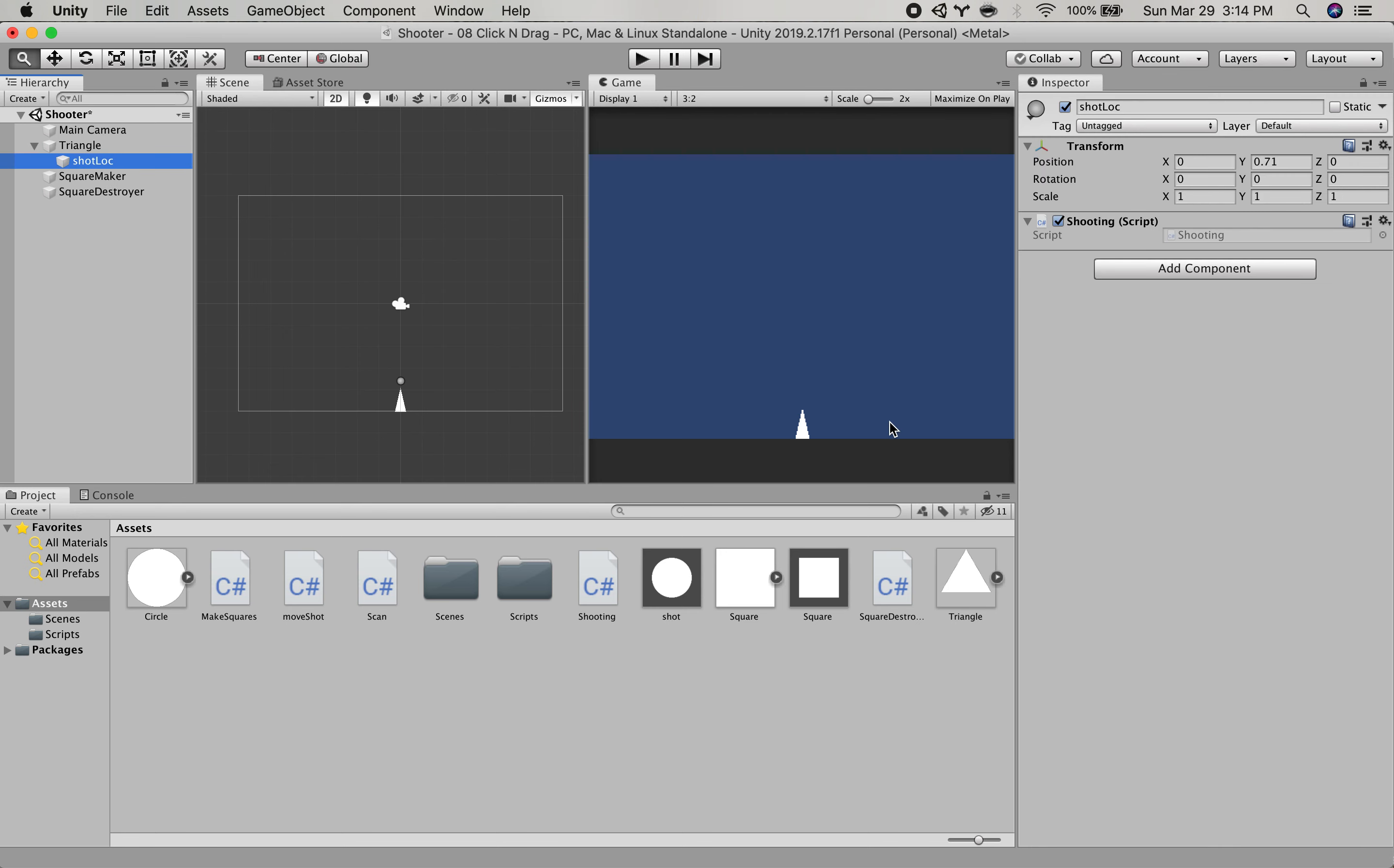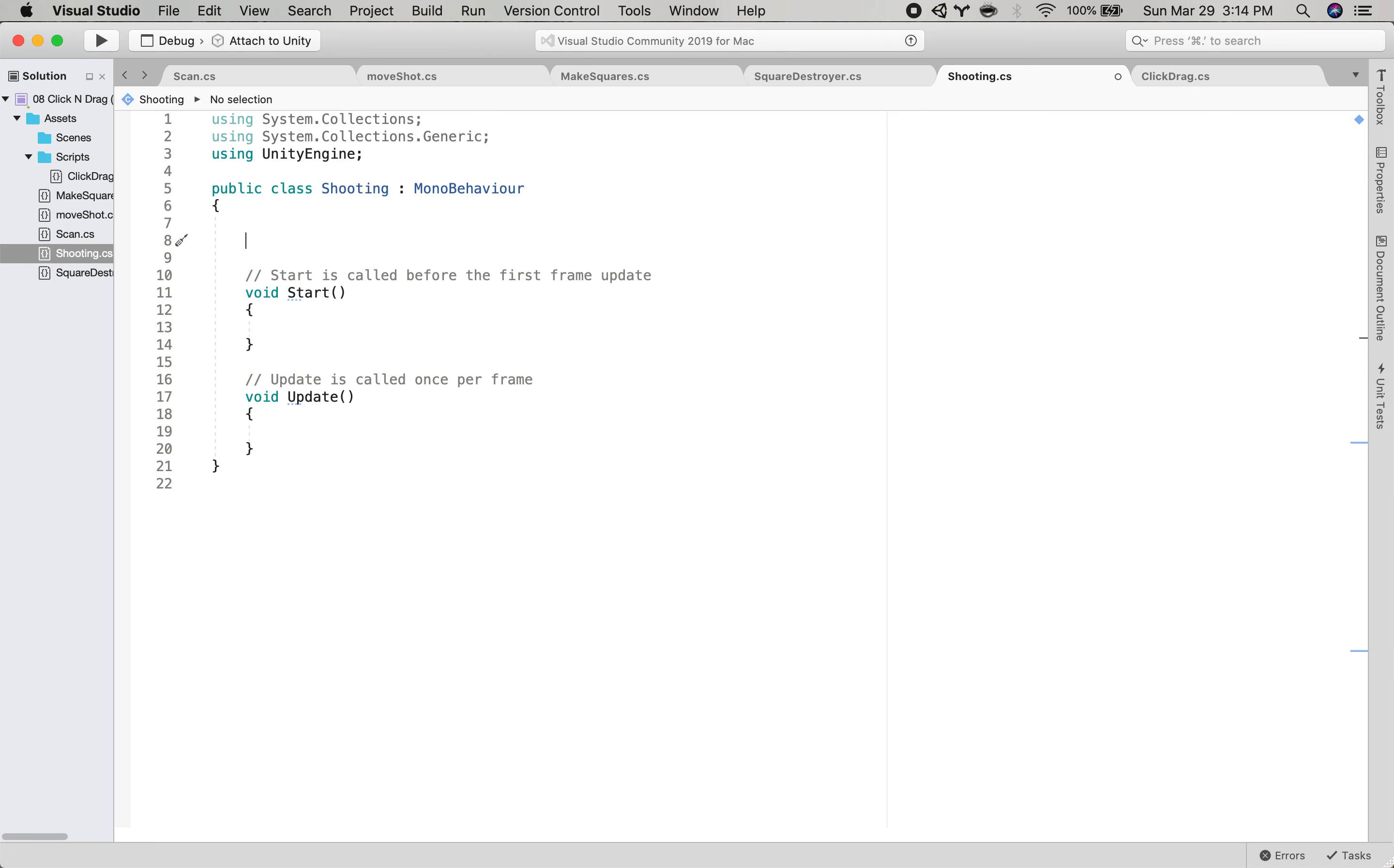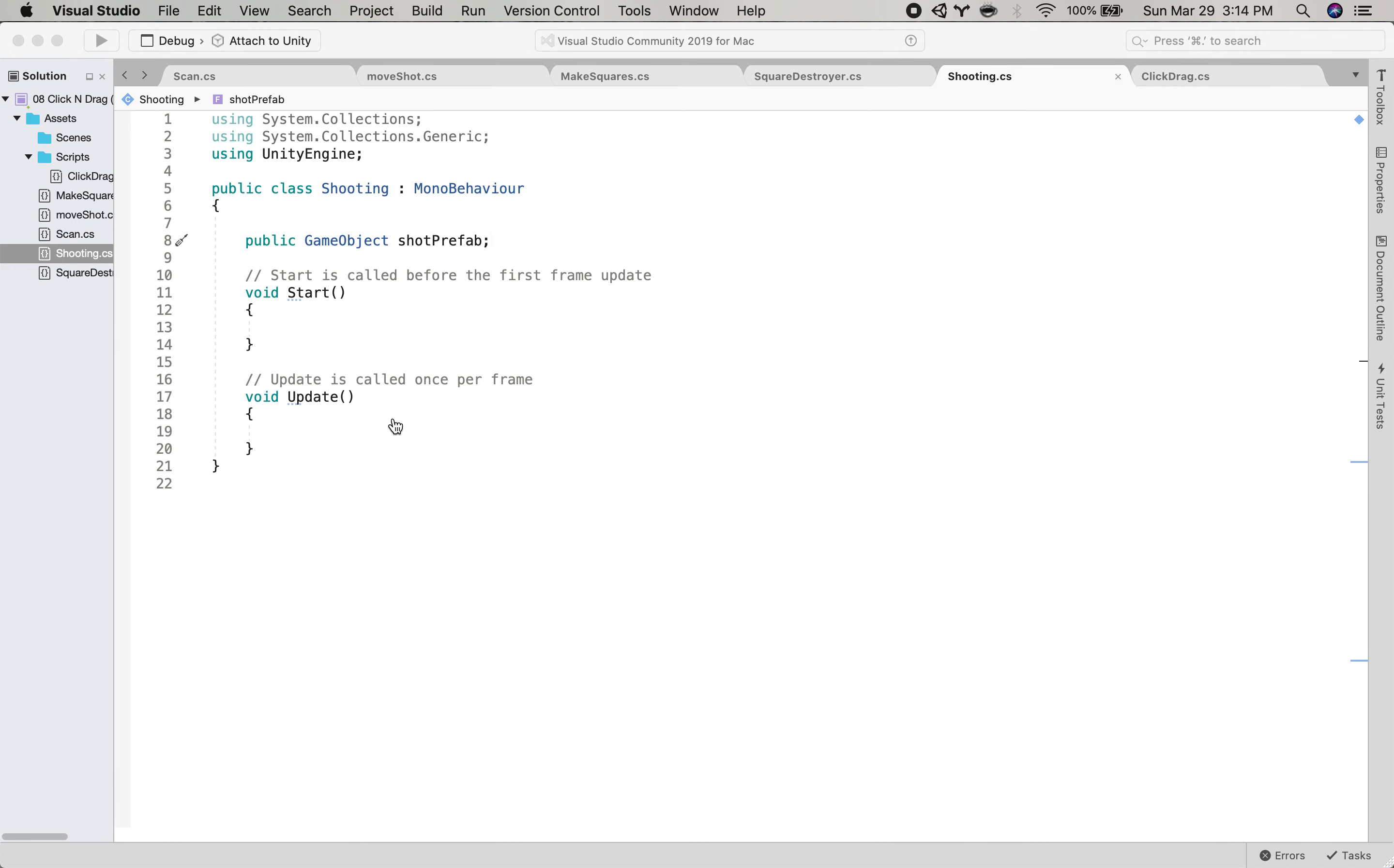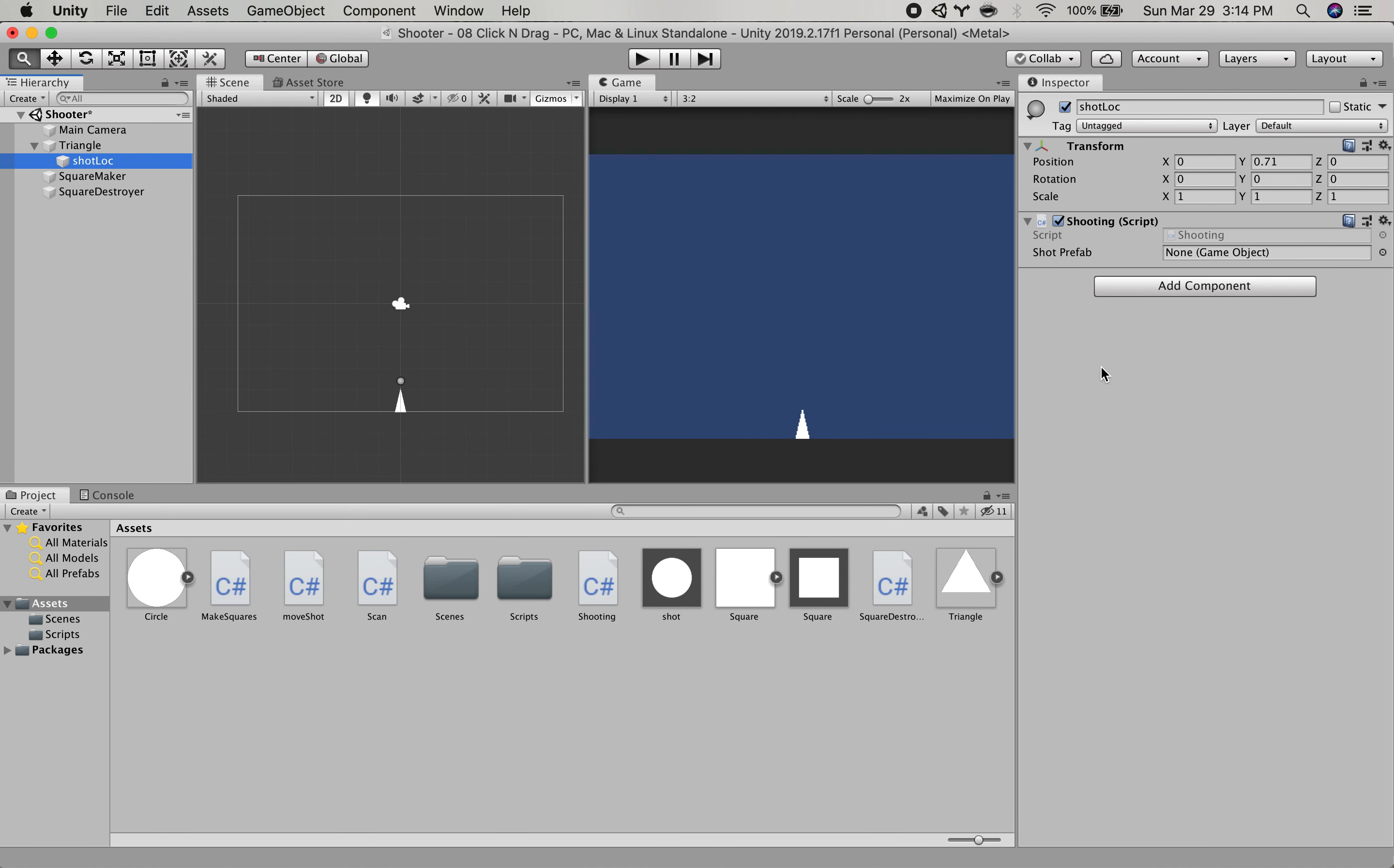So what I'm going to do is I have this shot location that is on top of the that has a shooting script on it. So I'm going to open this up. Now, one of the first things we note, this is going to be shooting out shots. So we want to tell it about the shots. So let's fill in this variable here with our shot.